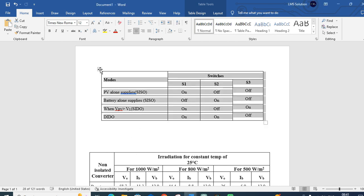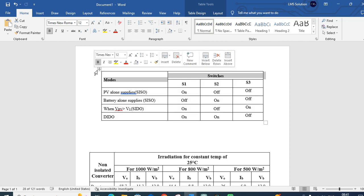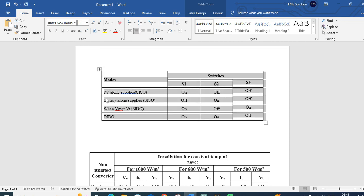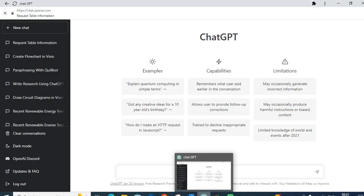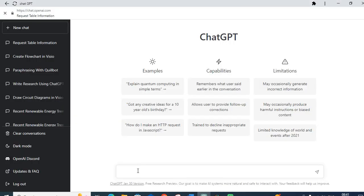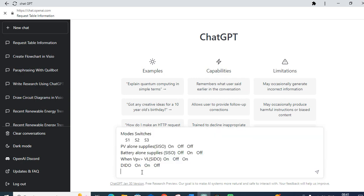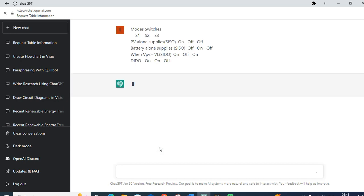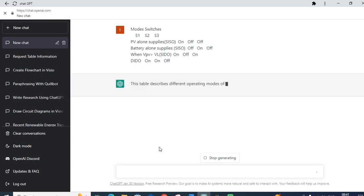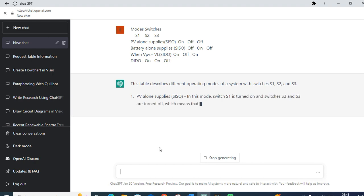First, let us select our first table. Just click Ctrl+C to copy it, open ChatGPT, click on the chat box, paste the table, and click Enter. ChatGPT starts to summarize the table.